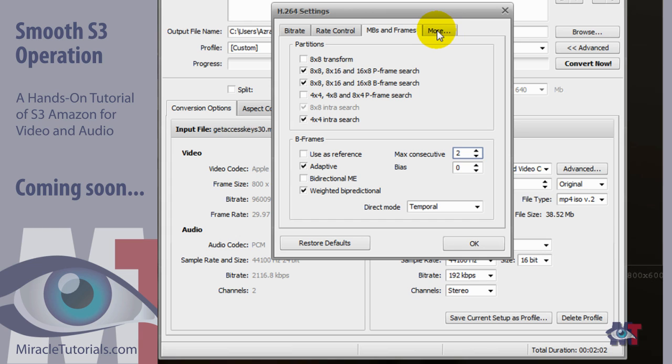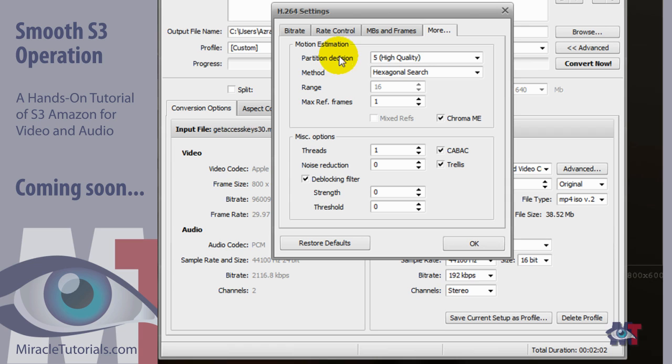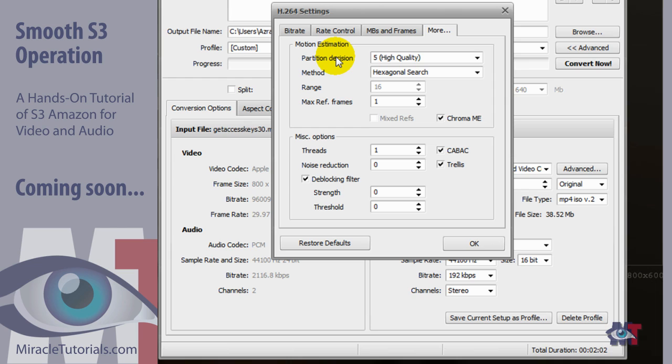Now we go over to more. The estimation process of the motion is determined by the partition decision. So a good average is 5. Now don't go ever lower than 5. Because your conversion will be faster, but your quality will be a lot lower. So it isn't worth it.